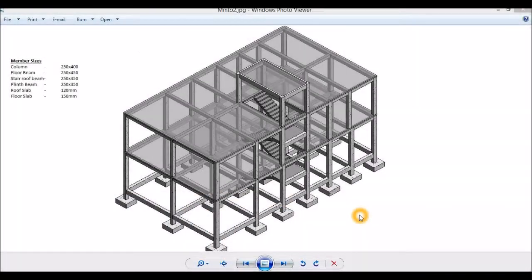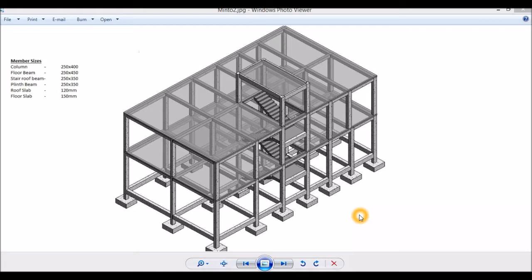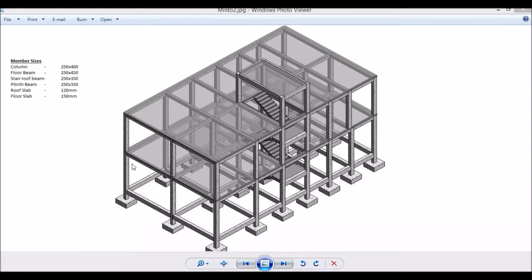Hi there, in this video we will be designing this reinforced concrete structure which is a commercial bank building. This structure has three levels: the ground floor will be directly supported on the ground, the first floor and the terrace roof are supported on floor beams.